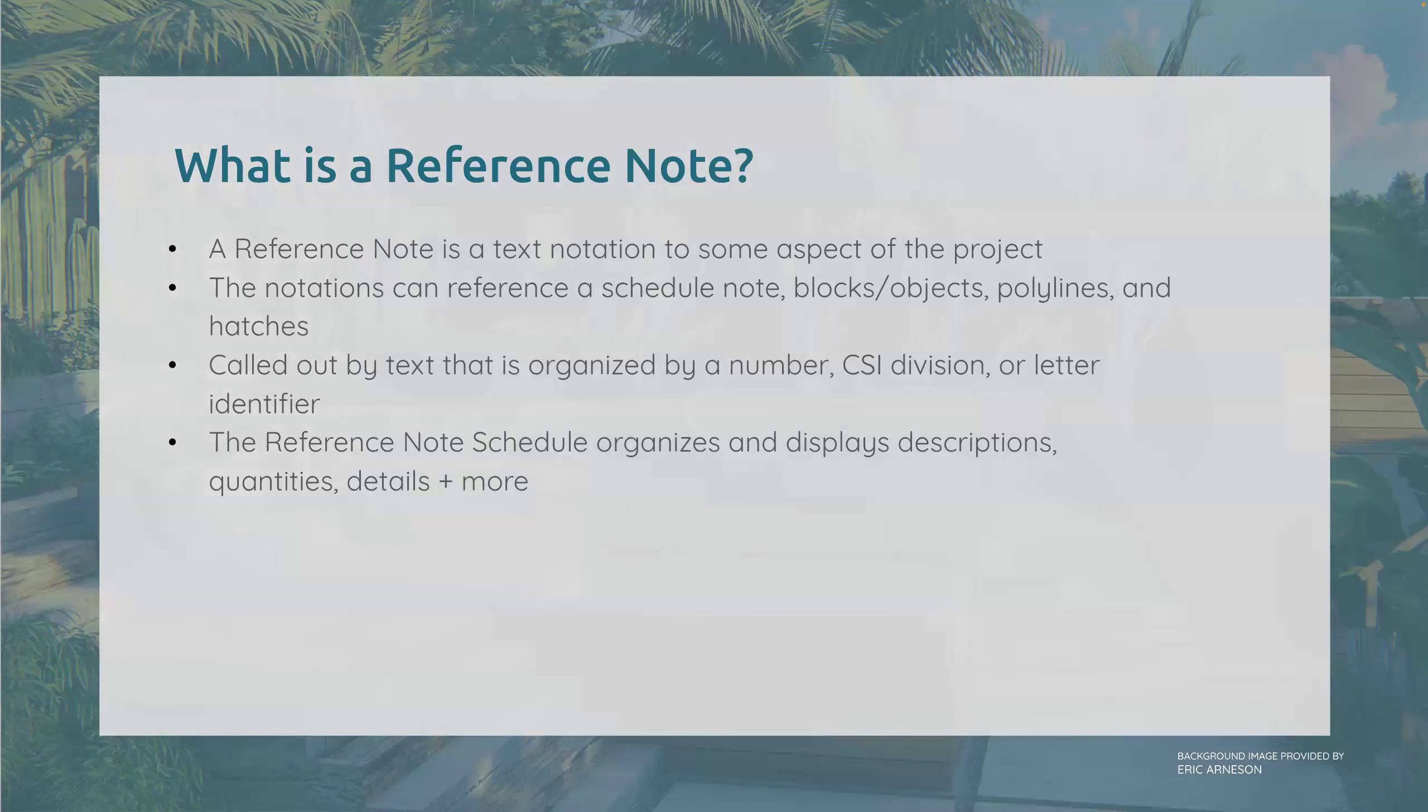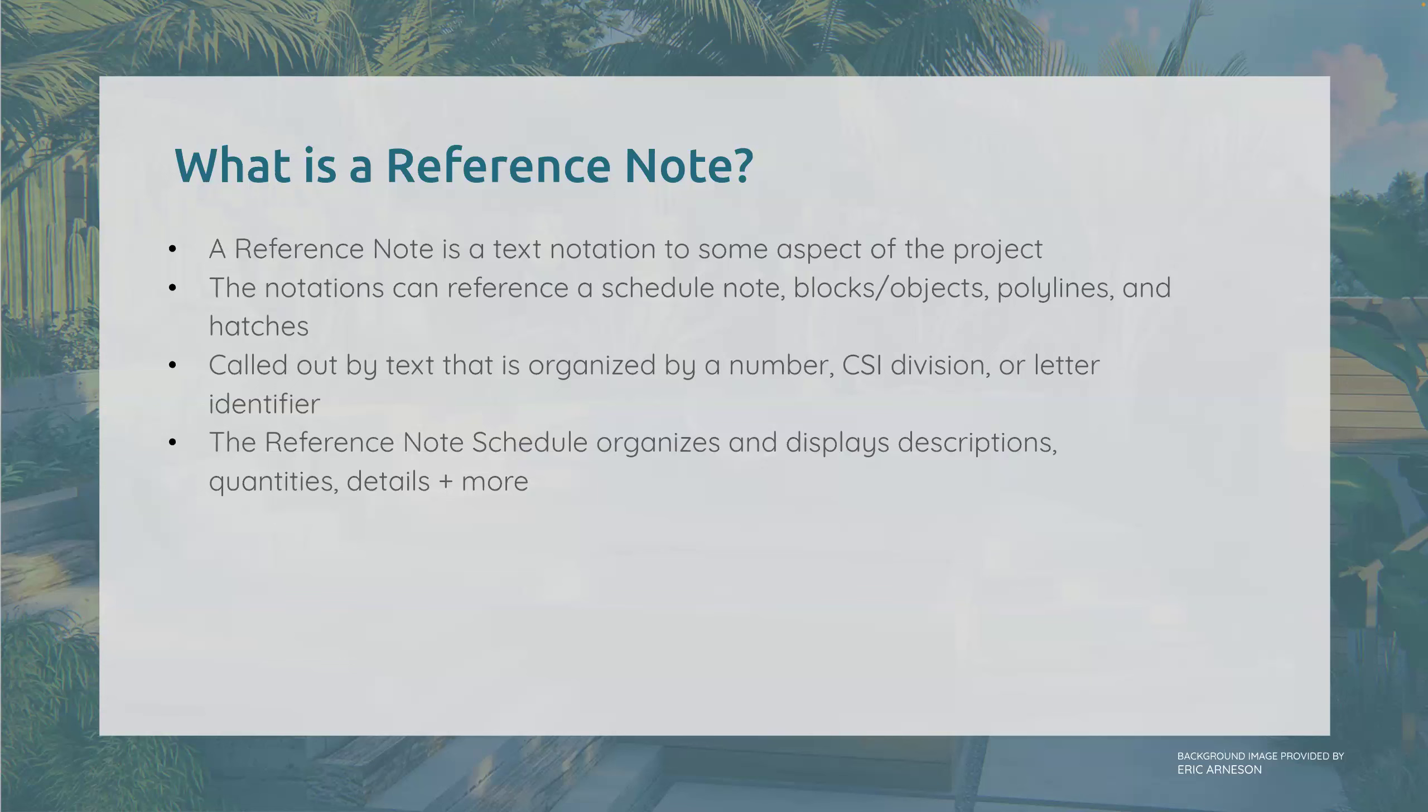So what is a reference note? A reference note is a text notation to some aspect of the project. It can reference a schedule note, blocks, objects, polylines, and hatches. It's called out by text that is then organized by a number, CSI division or letter identifier, and the reference note schedule organizes those and displays the descriptions, quantities, details, and a bunch of other things too.